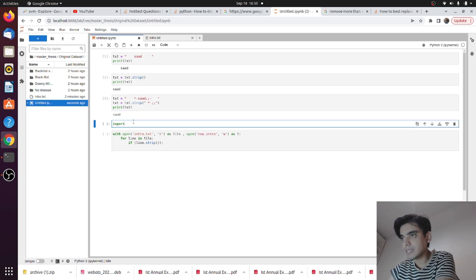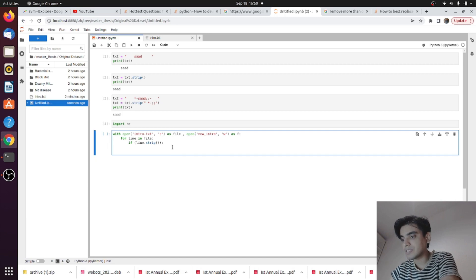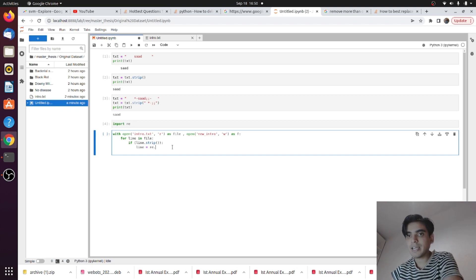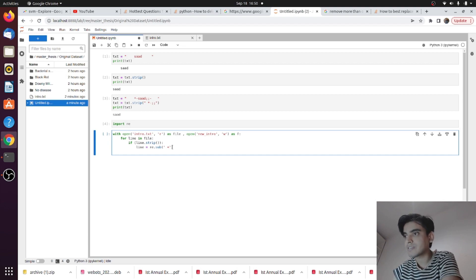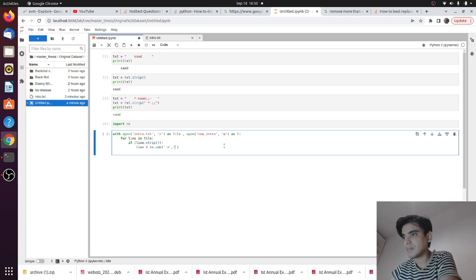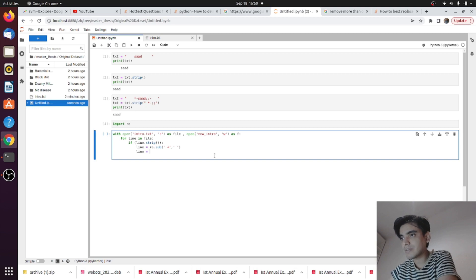We need an external library called the re library — you can import it, and this library helps to remove unwanted spaces before and after characters. We will use the re.sub function. Inside this function we put a space pattern with plus — meaning if there is more than one space before or after the characters, we replace it with a single space.